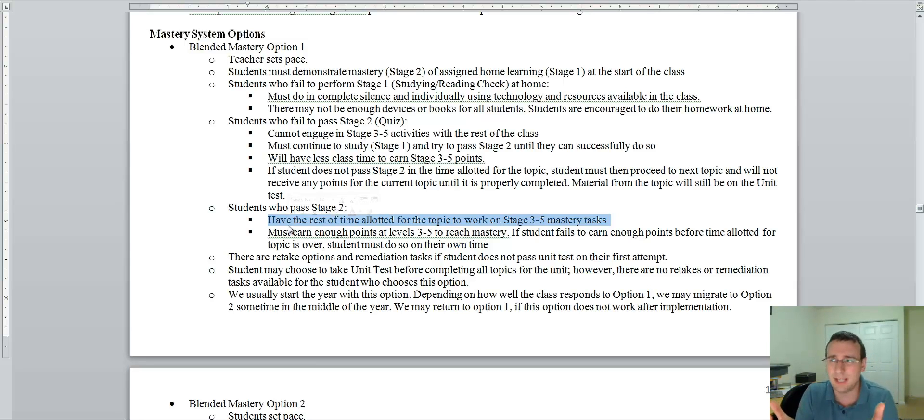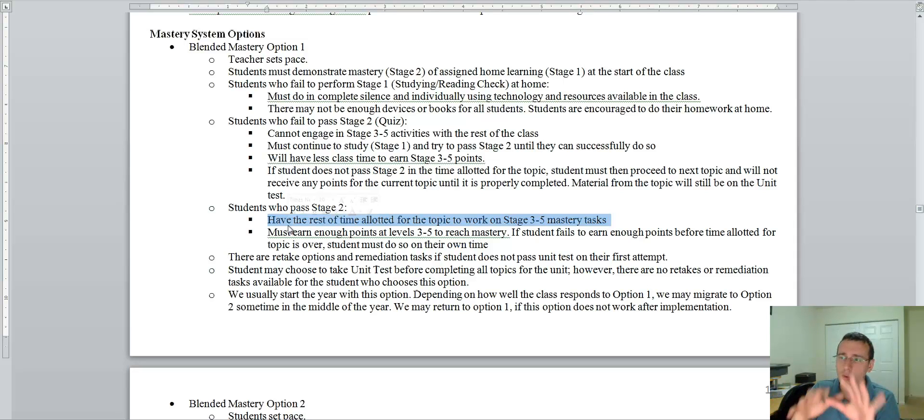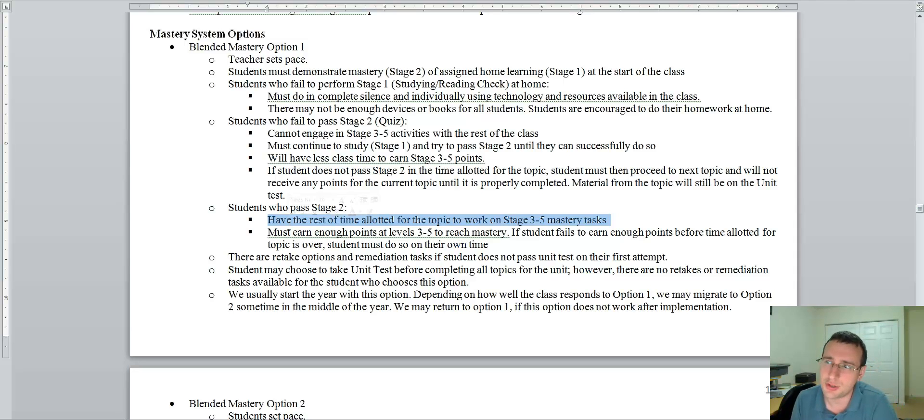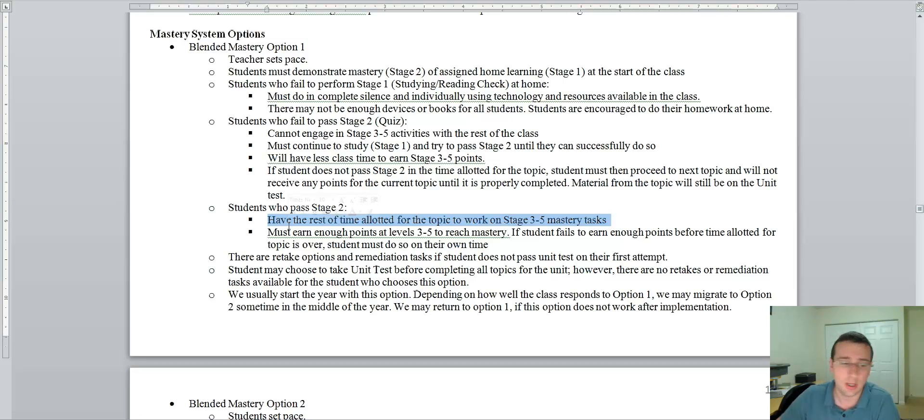So, it basically becomes a regular classroom, which I kind of hate. So, the whole point of this is to transform the classroom experience. So, I don't like using option one because it sounds too much like a regular classroom. So, I like to use option two instead.